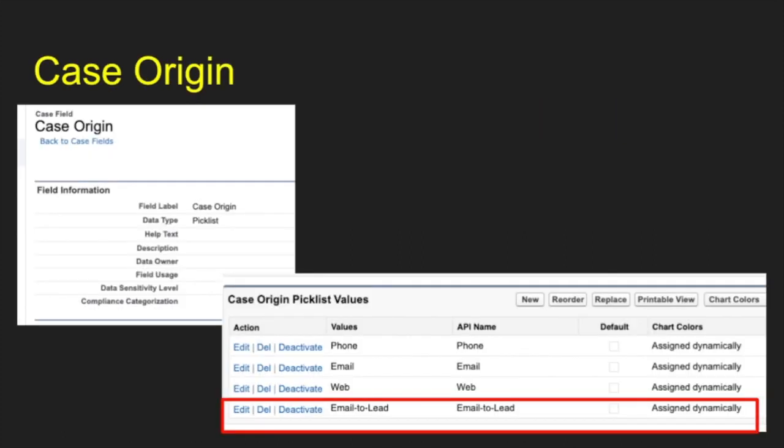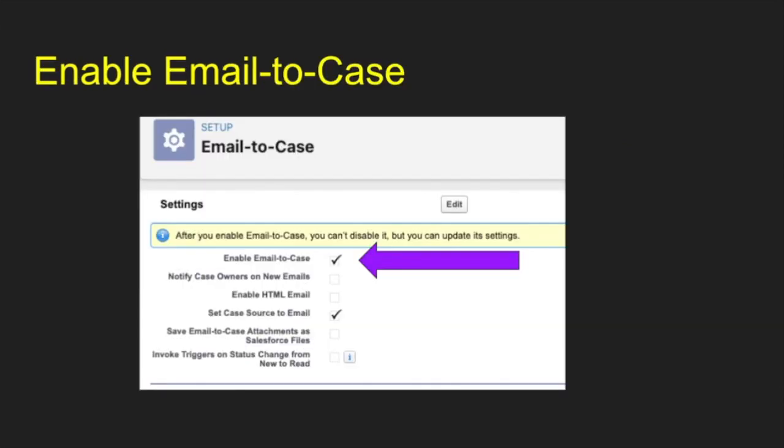The first thing we're going to do is create a case origin field or value for the field. I created email delete here. You could call this whatever you want. This is going to be our value that we're going to key up later in our flow.